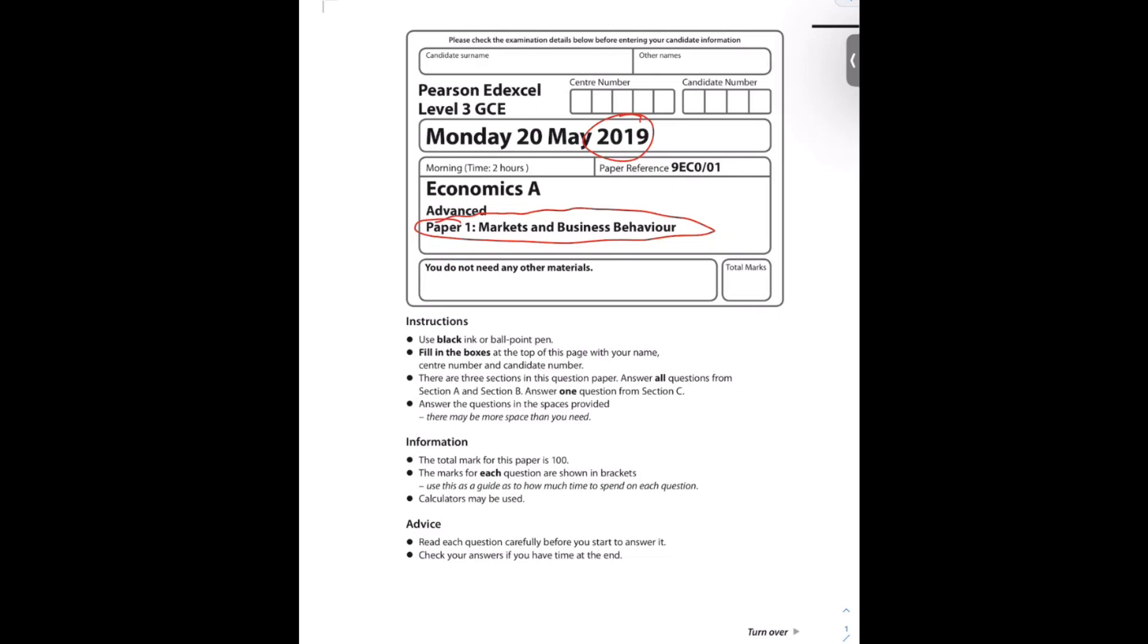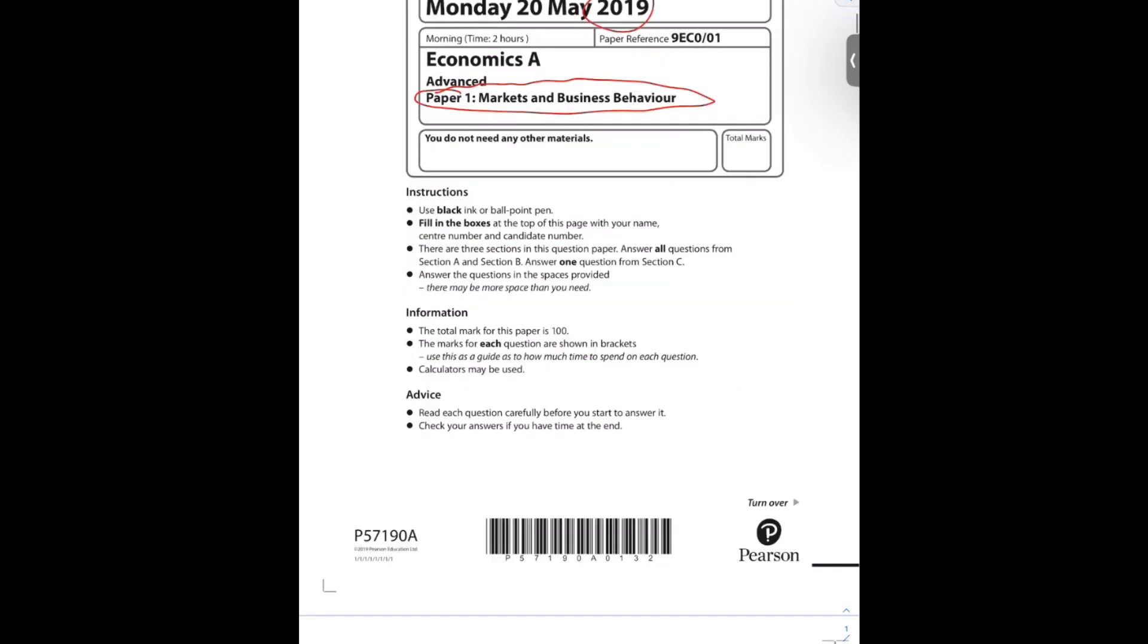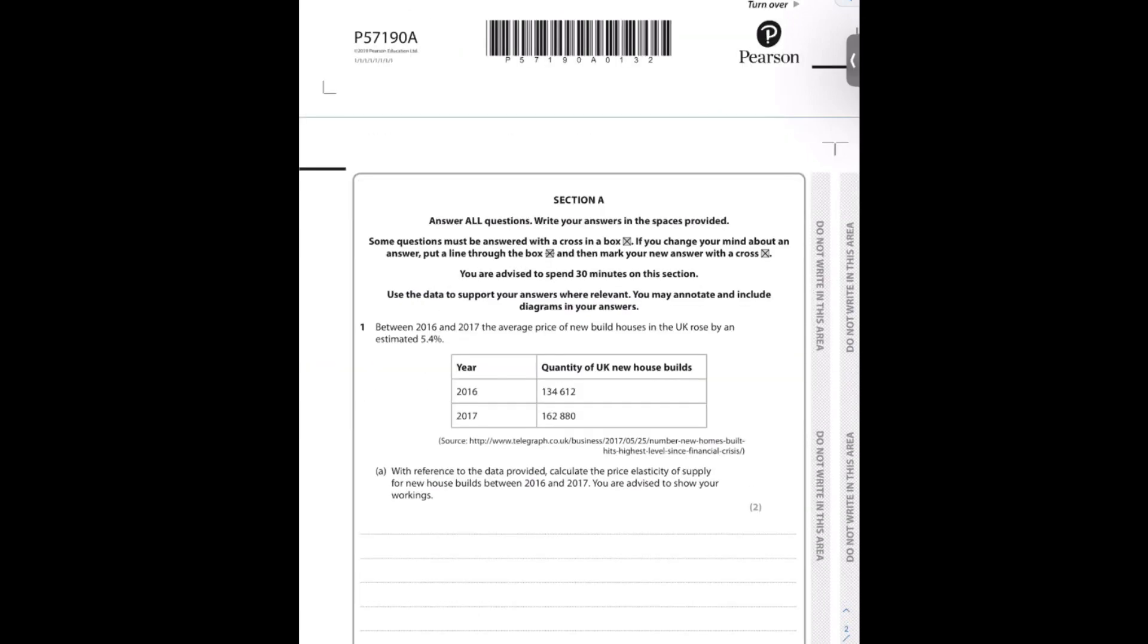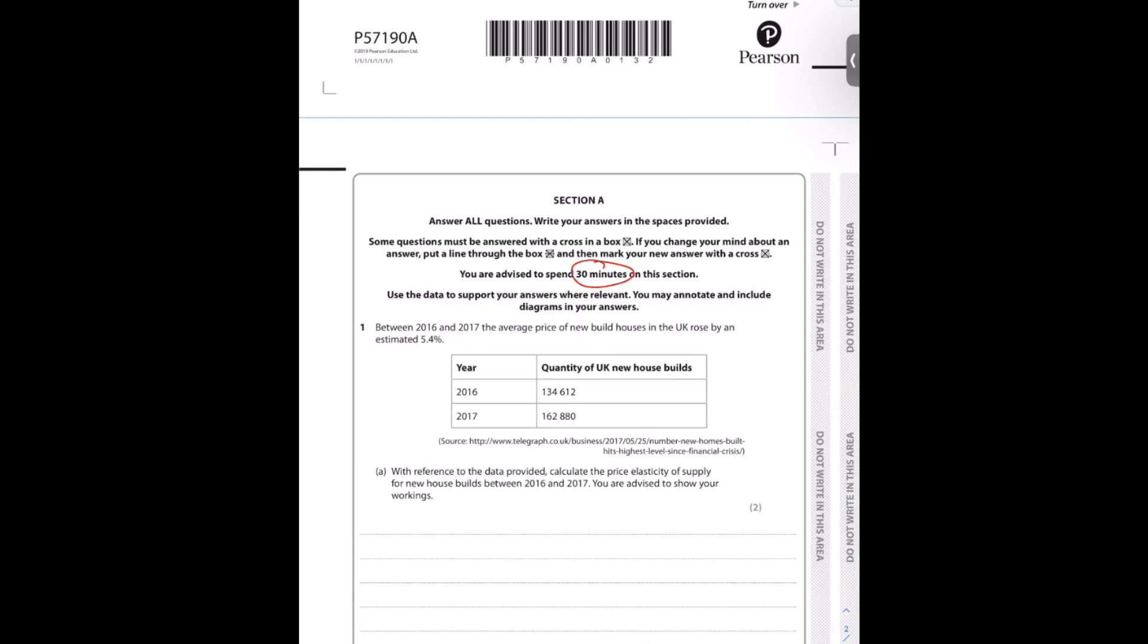As always, what I'm going to do is run through section A, go through it as quickly as possible, but explain my reasoning behind all the questions and answers, and hopefully give you a better understanding of how to go through and get full marks in this section so that you can really boost your grades for section B, section C, and boost that overall mark for yourself.